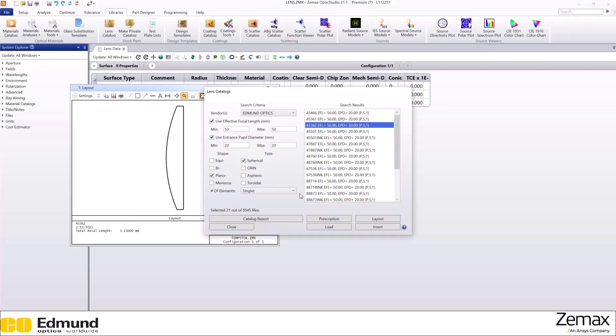If you want to look at the prescription of the lens, you can click here.